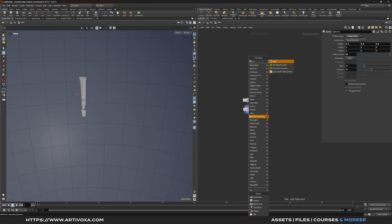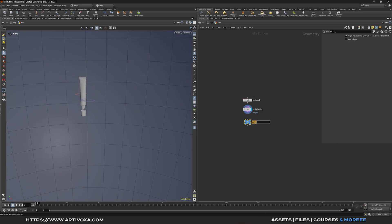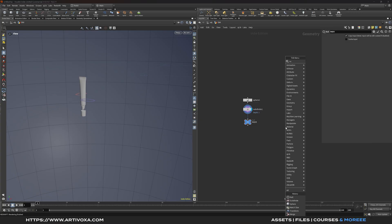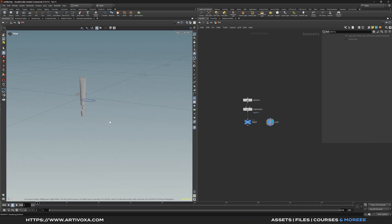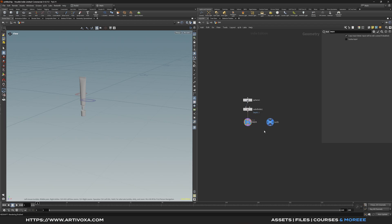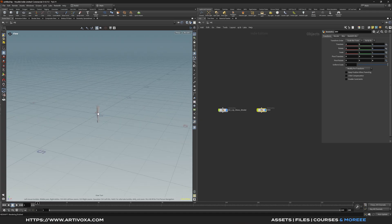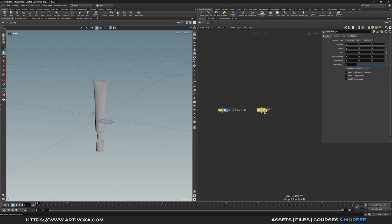Add a null next to the render null and make it visible so nothing shows in the viewport. To get the environment sphere visible in the render, Ctrl+left click the render null flag and you'll see a little purple flag appear. This means the object will render but won't display in the viewport, so you can create your light setup and camera animations without the environment spheres cluttering the viewport.